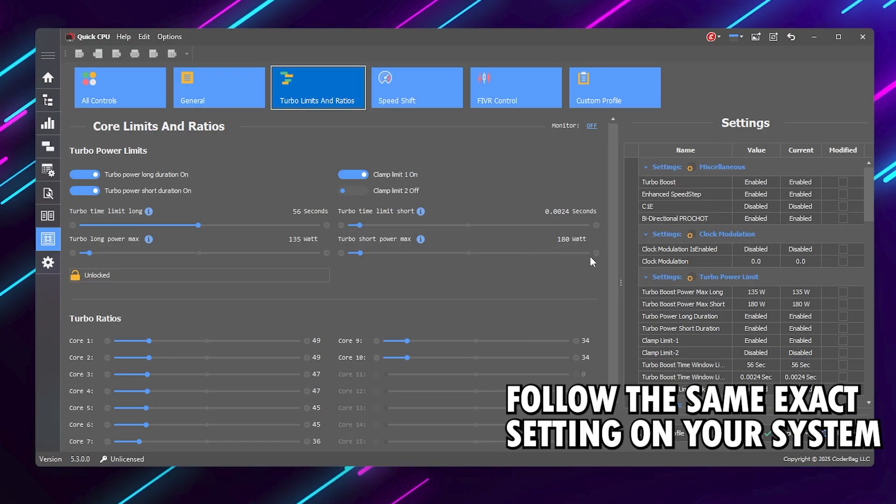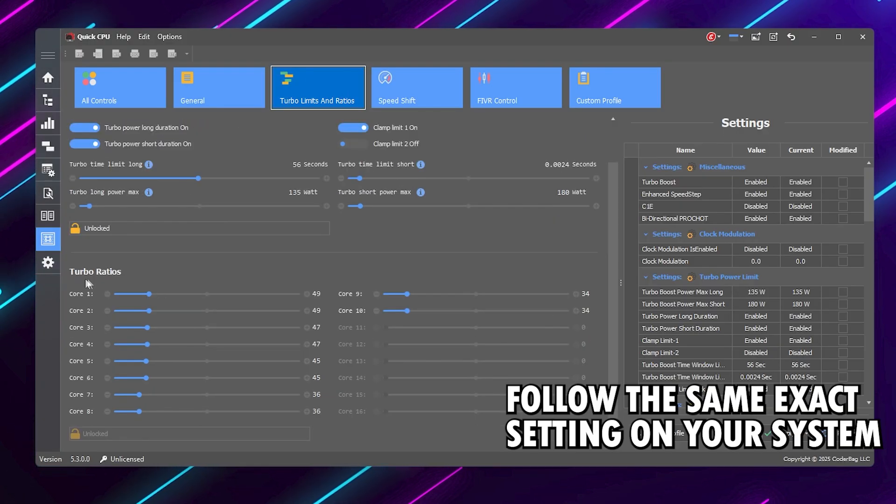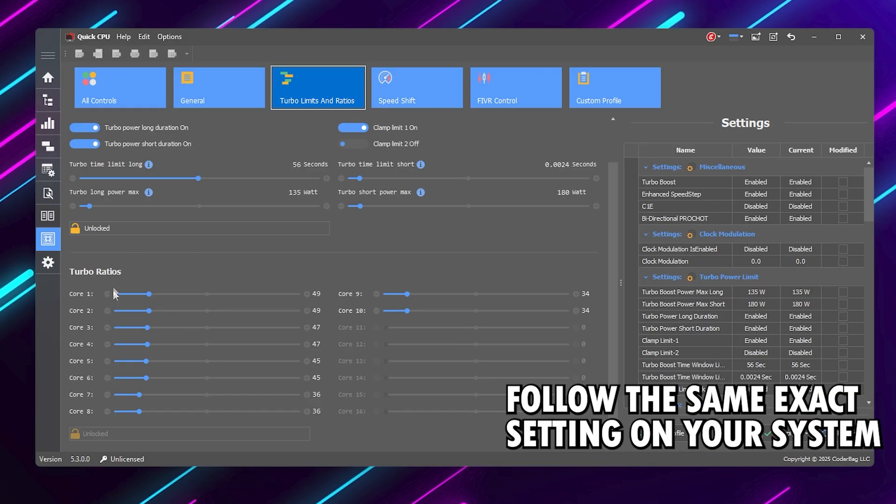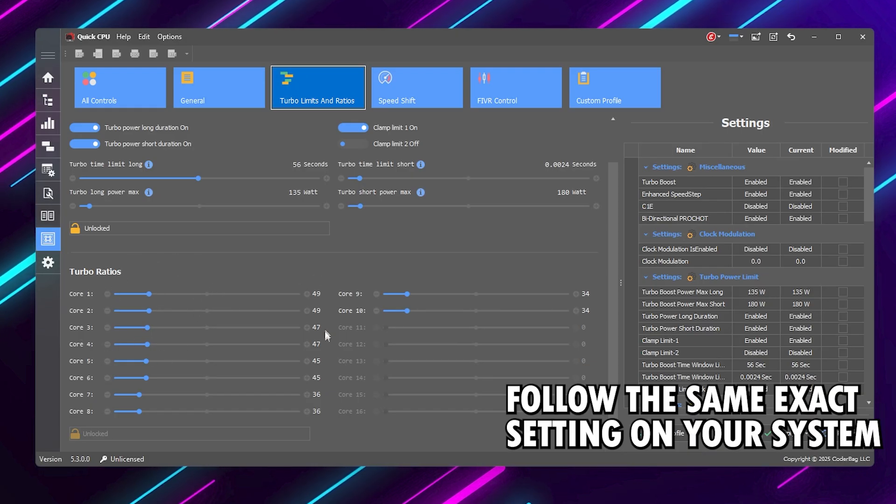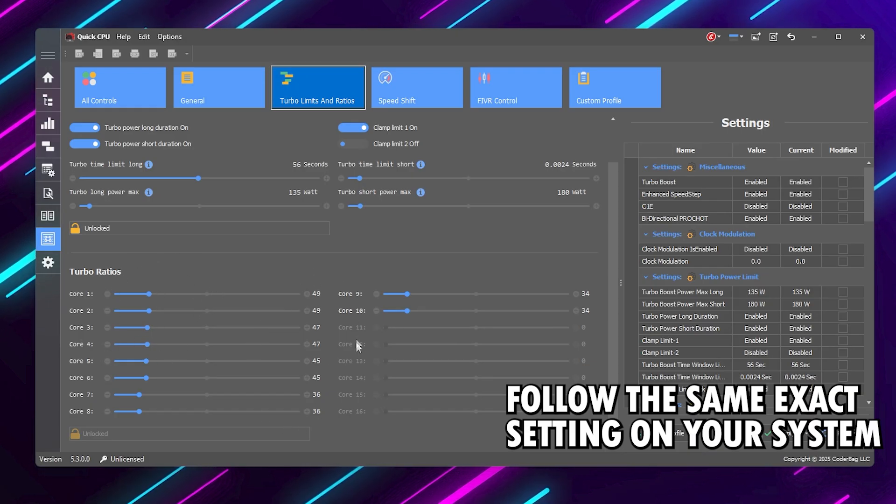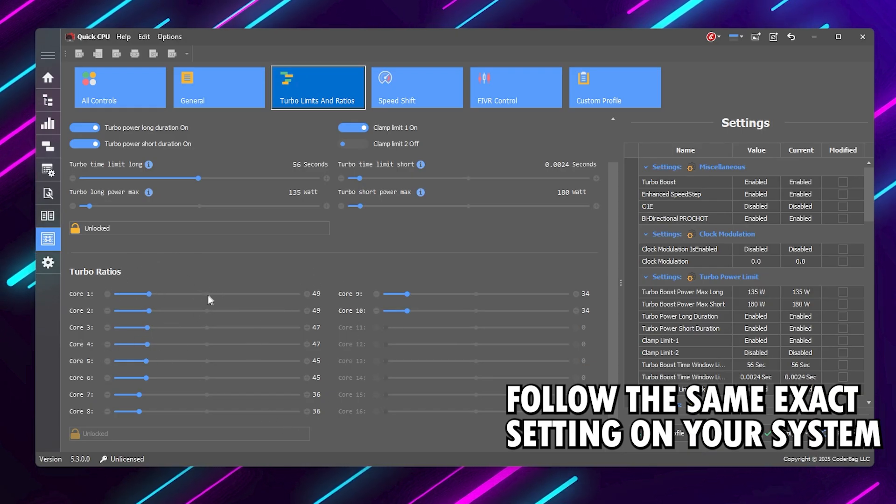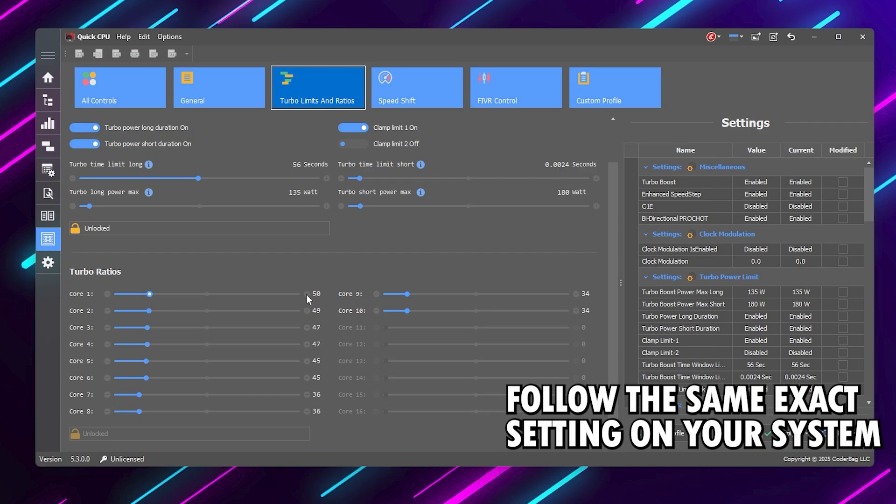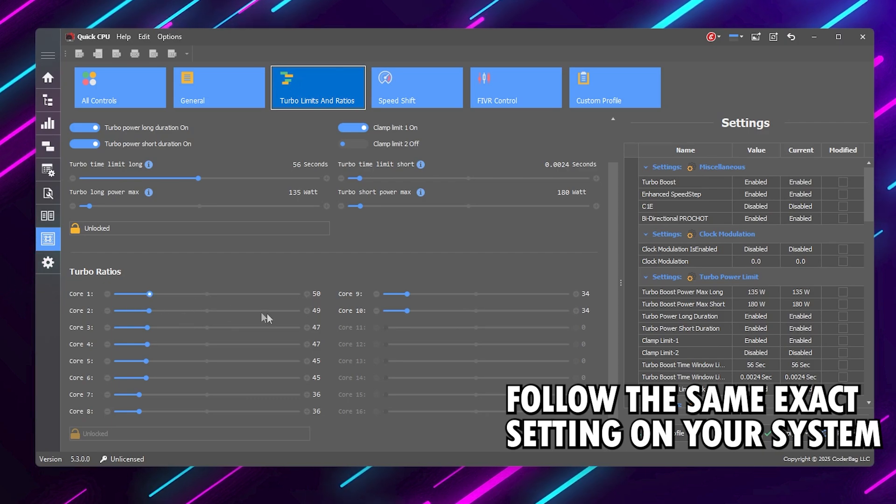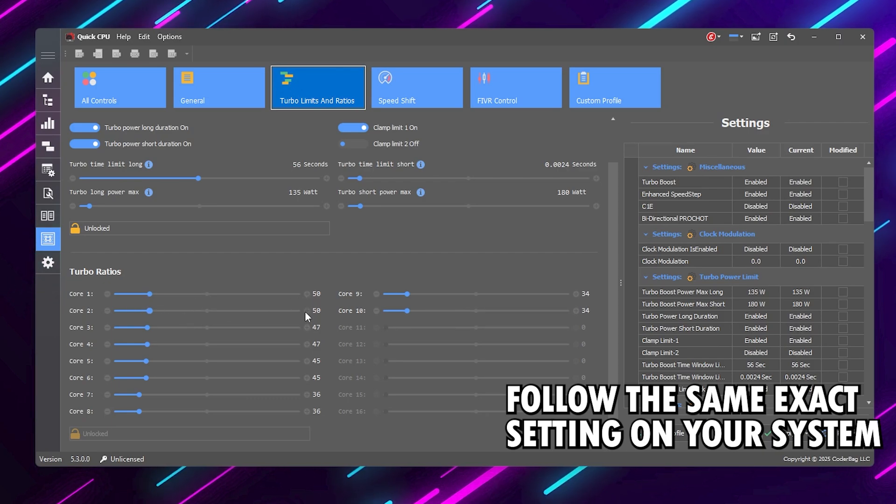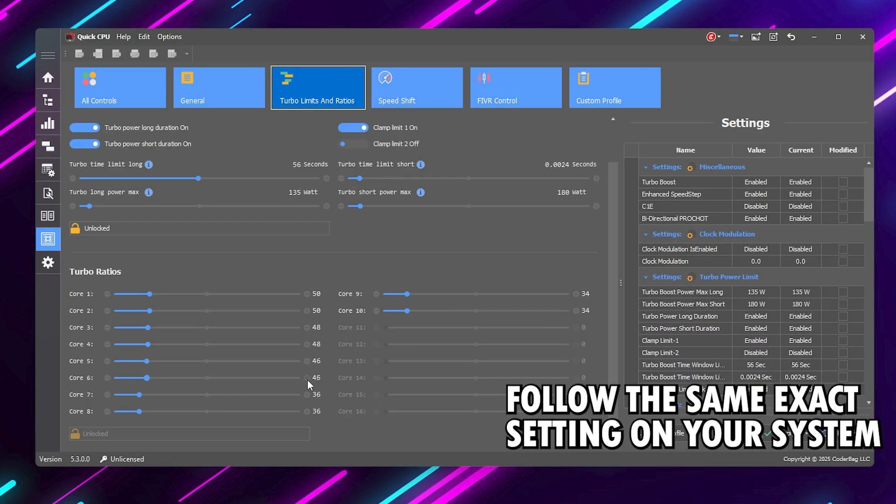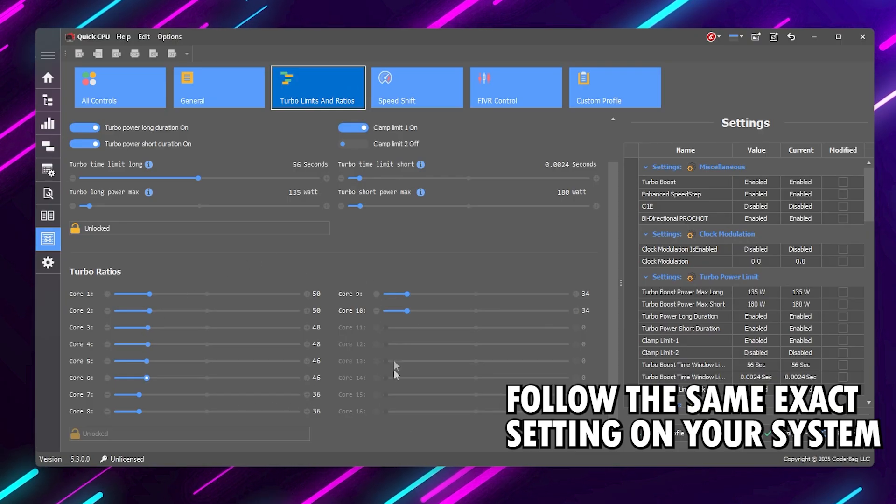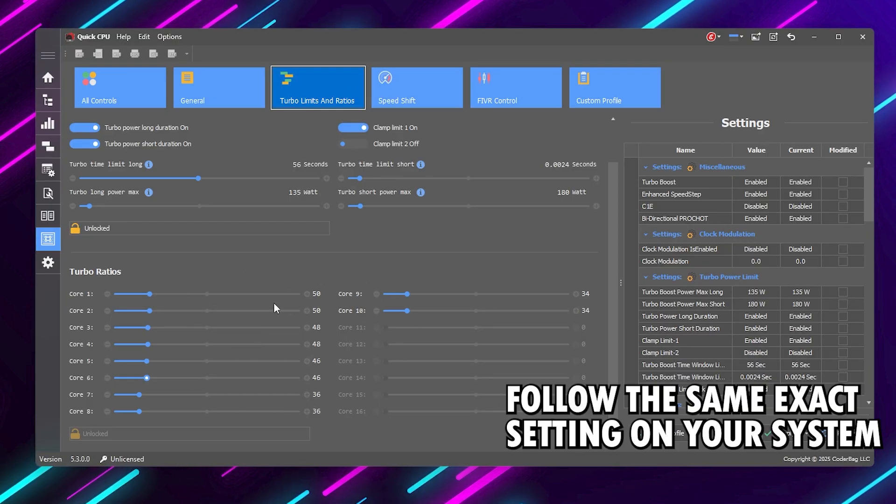Now scroll down to Turbo Ratios. If your CPU supports it, you can slightly bump up the ratio for all cores by one step. For example, from 45x to 46x. If you're not comfortable, leave it at default. Stability is more important.